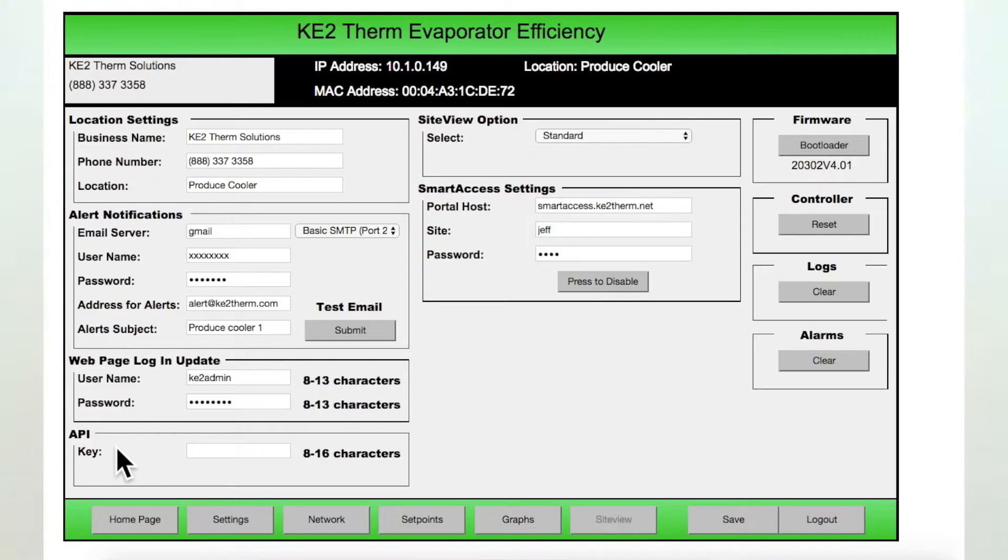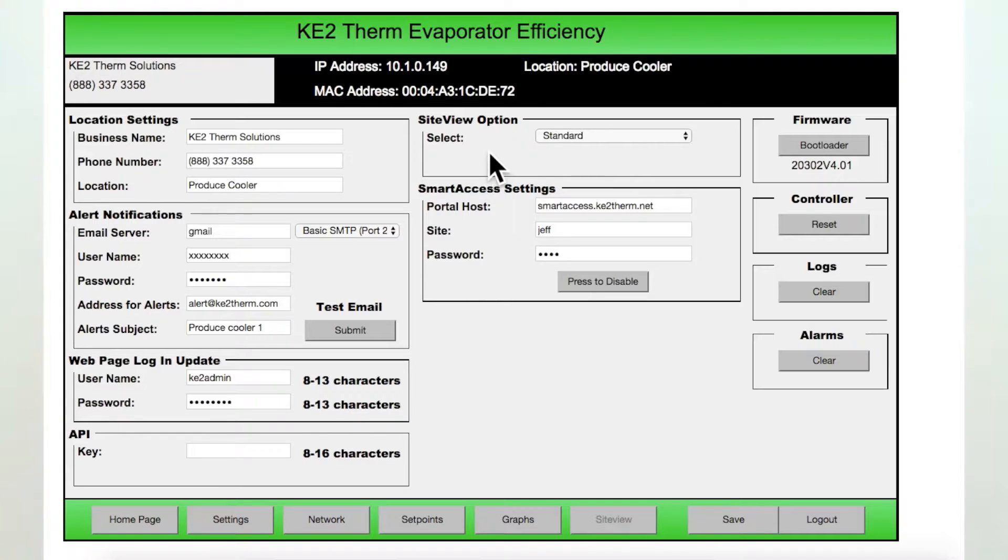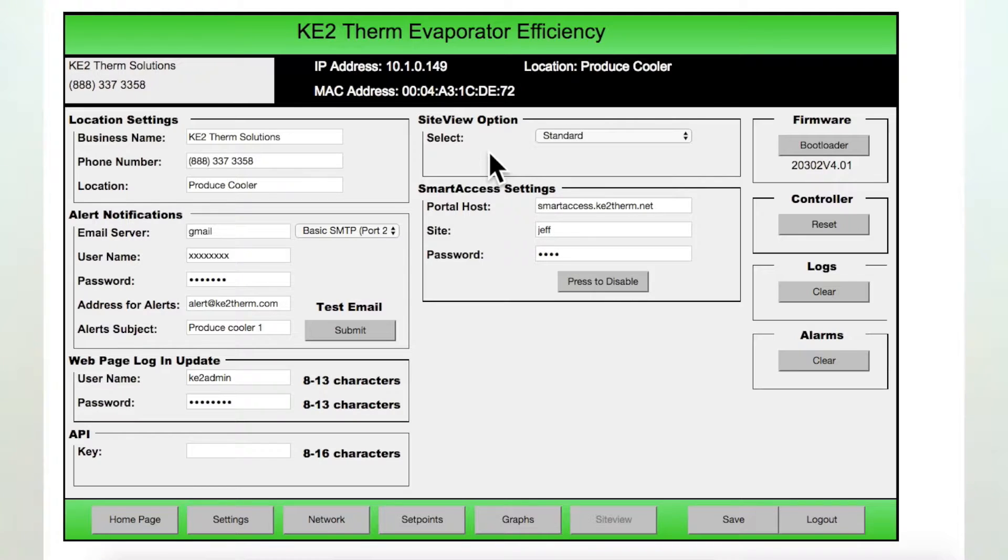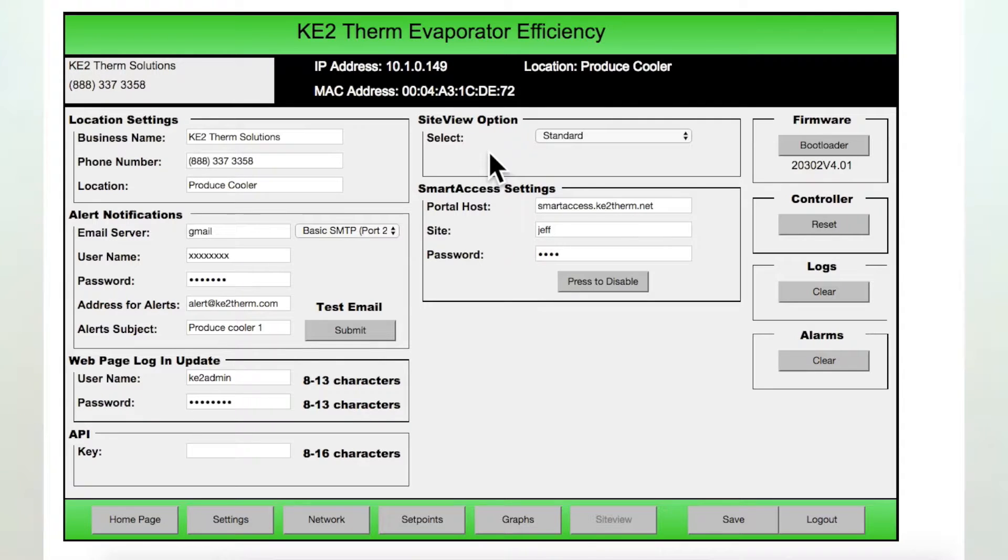Okay, so let's move to the middle of the page to the Site View option box. Site View is an advanced feature used to set a local dashboard of multiple controllers that is covered in a separate video.